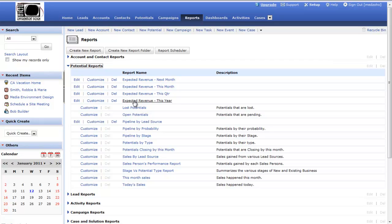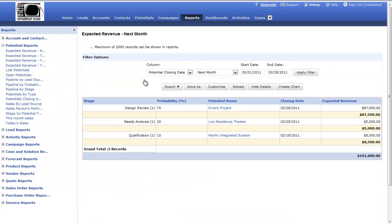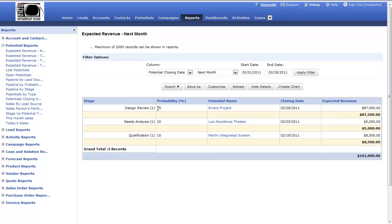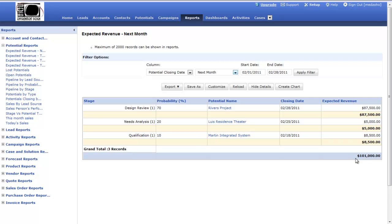For example, expected revenue next month. This is based upon my sales pipeline, based upon my potentials that have been entered into the system. I can see what stage these particular projects are in. If I get a potential to the design review stage, that's equivalent to a 70% probability, which is equating to an $87,500 expected revenue. When I calculate all these out, I can see that my estimated revenue next month would be $101,000. That might not be actual revenue coming in the door, that might be expected sales revenue. So sales dollars, not payments received. This is a pipeline analysis for jobs I'm trying to close.